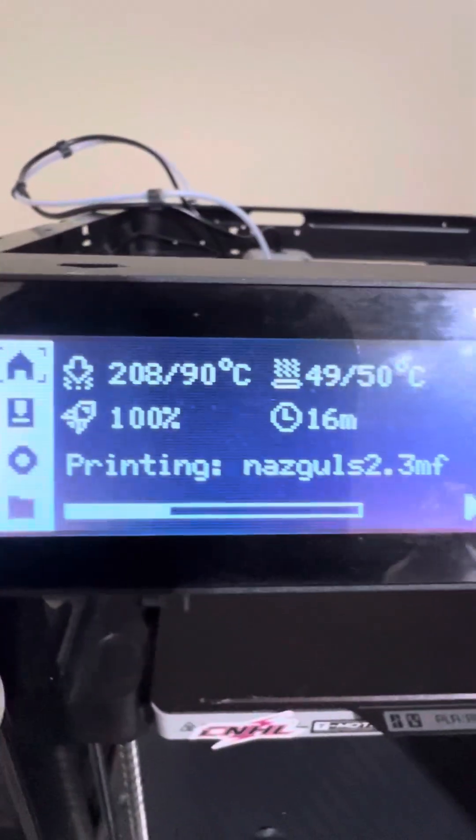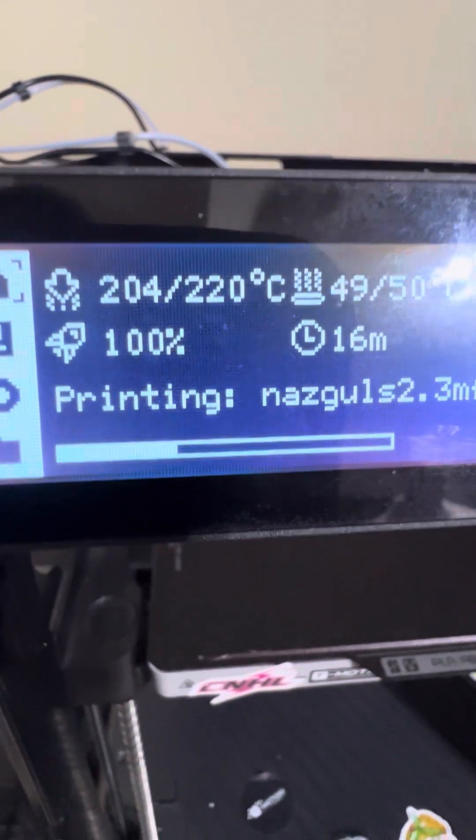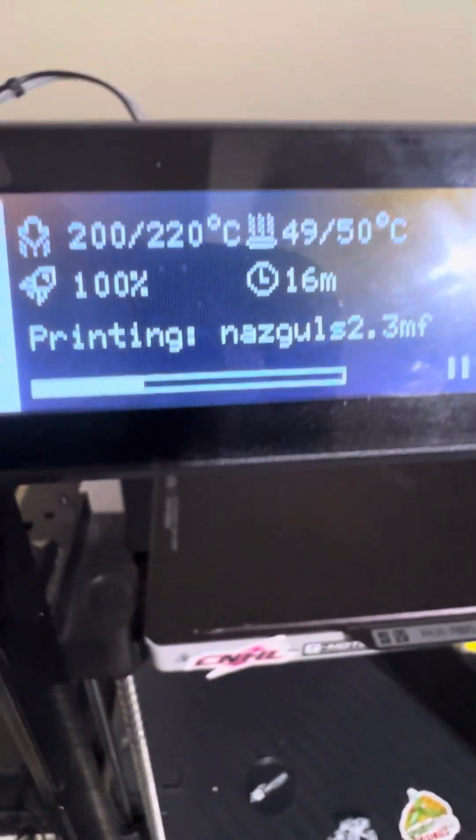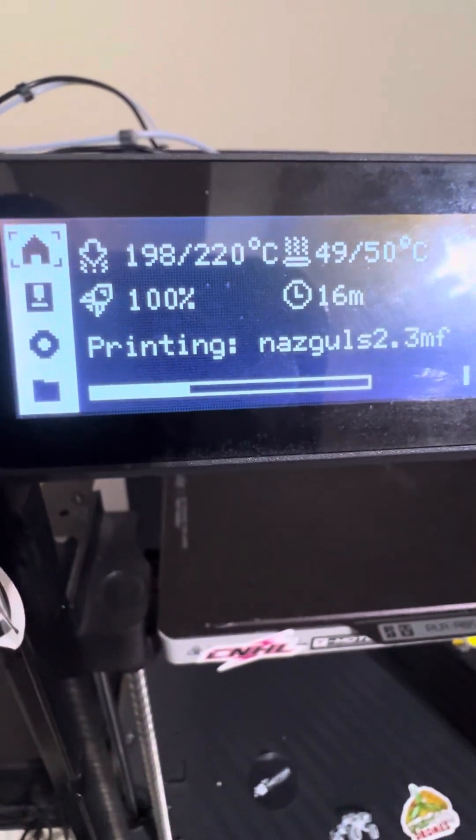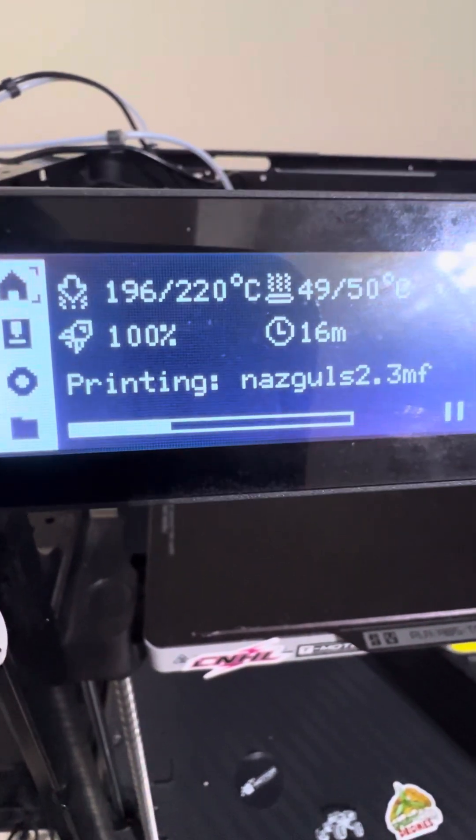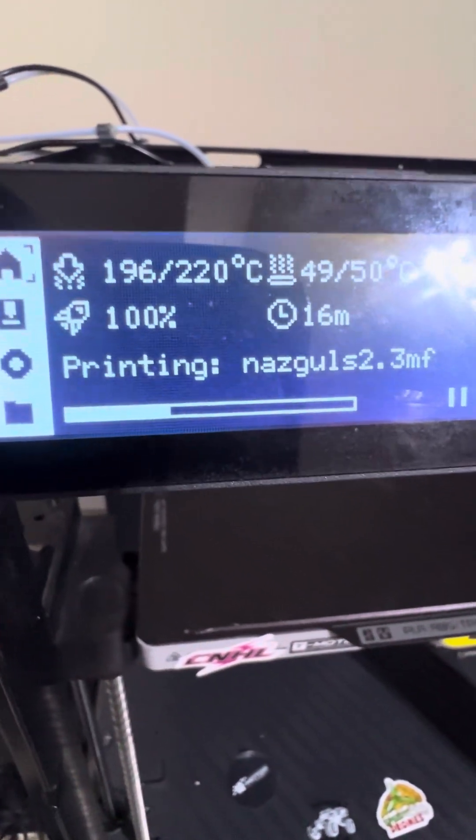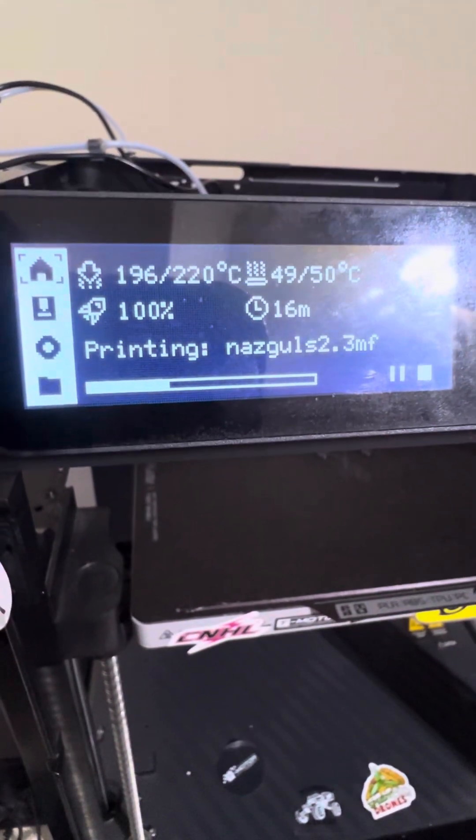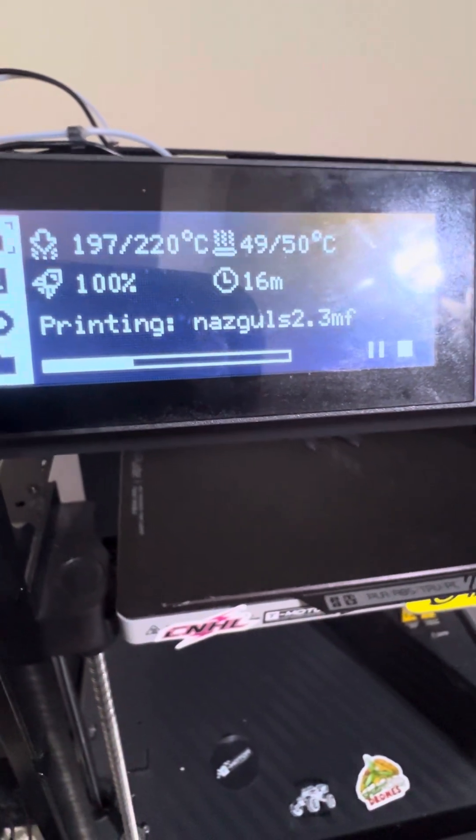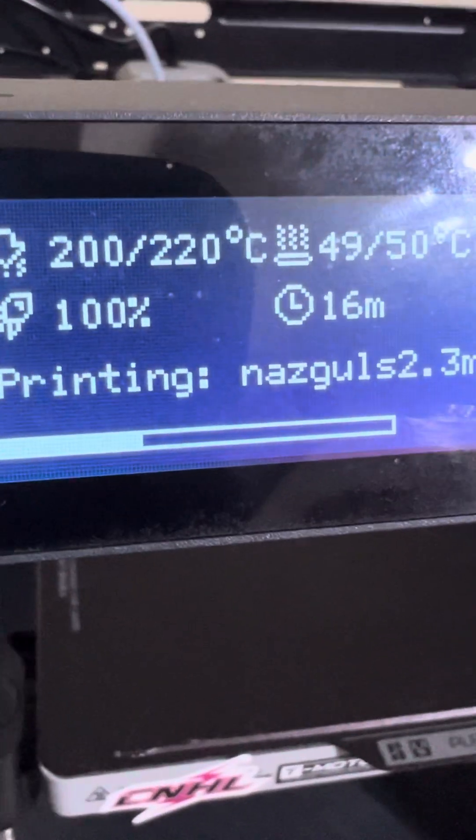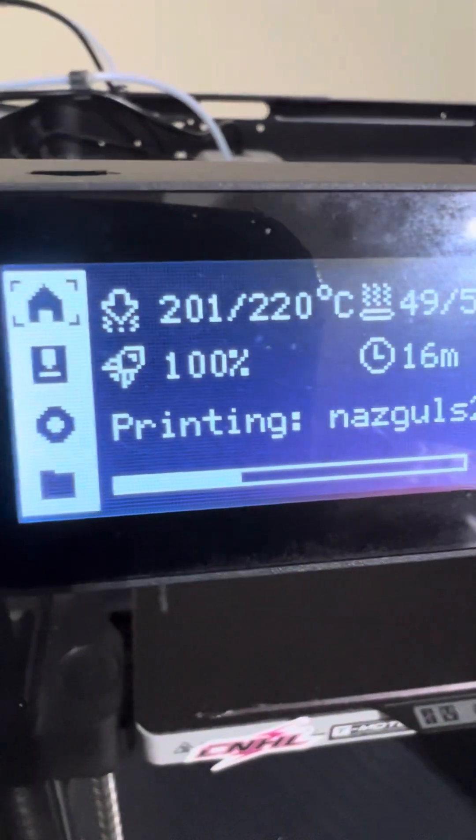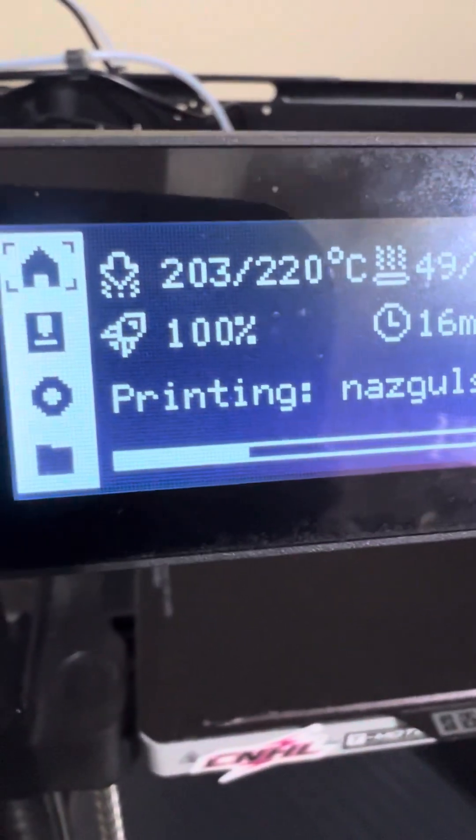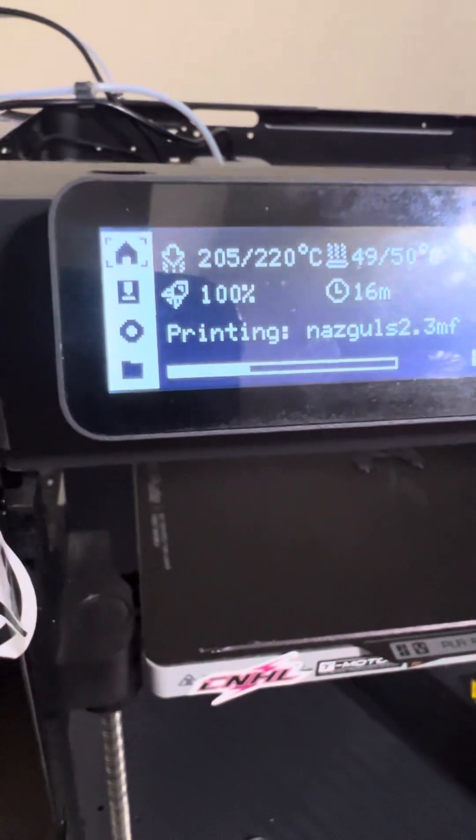You can see it's supposed to be at 220 degrees but it's not at 220 degrees. You can see it's at 198 degrees and it's dropping - so that's the problem. That's why it keeps stopping. It's stopping so it can heat back up. Once it gets back up to this temperature of 220 degrees, it'll crank back up and start printing again.